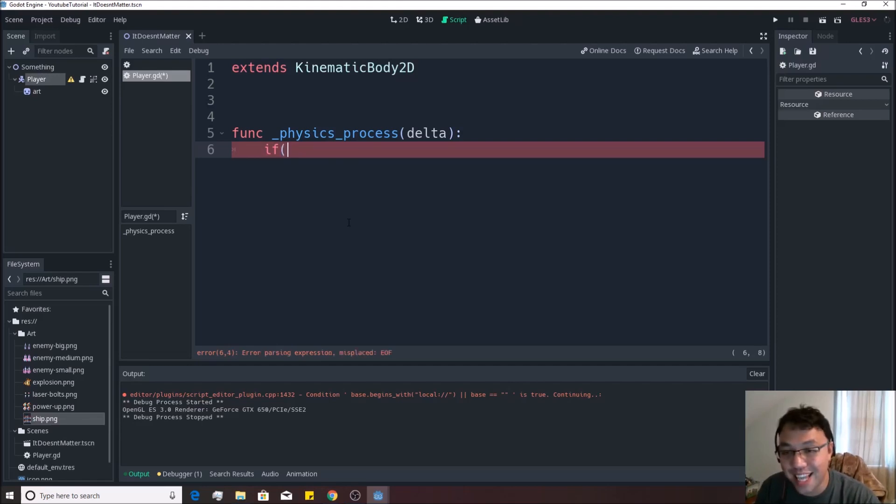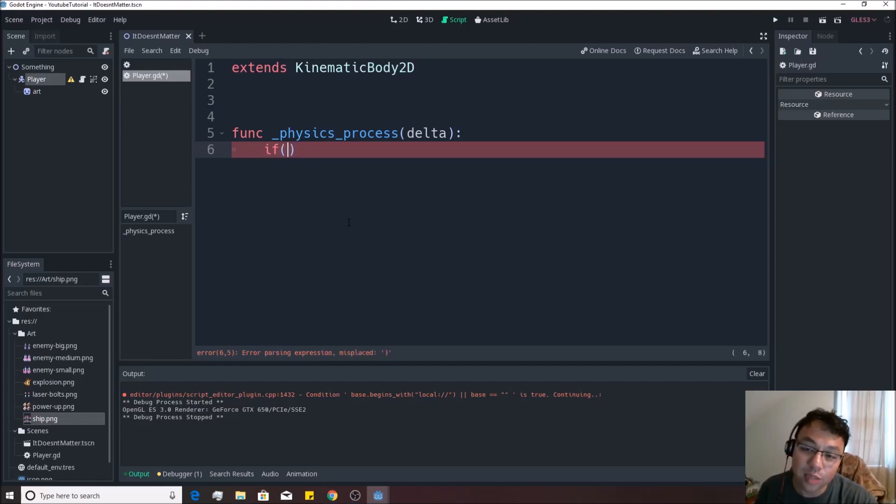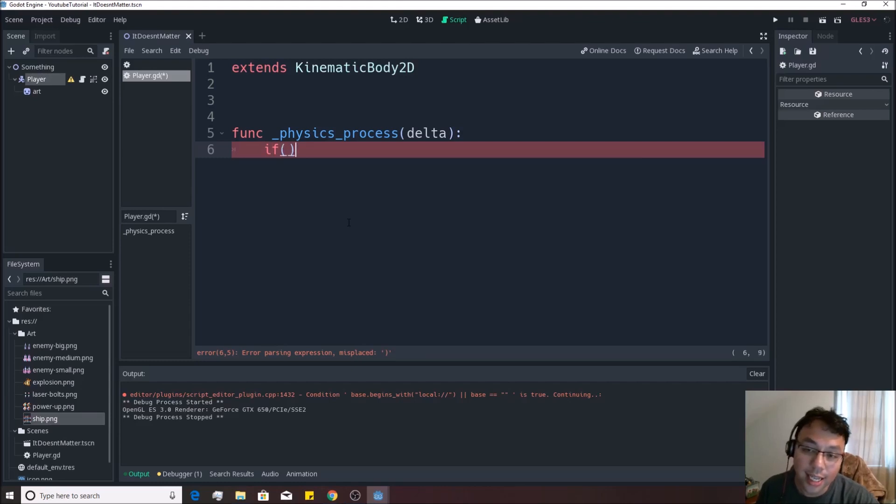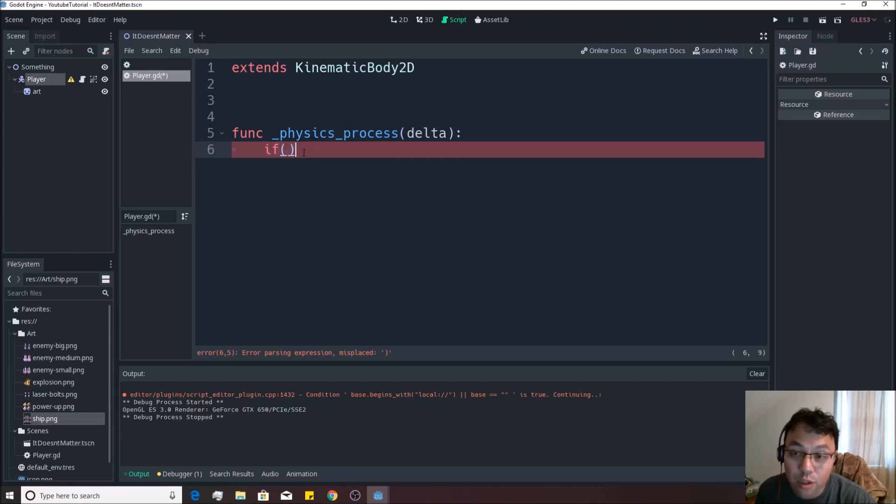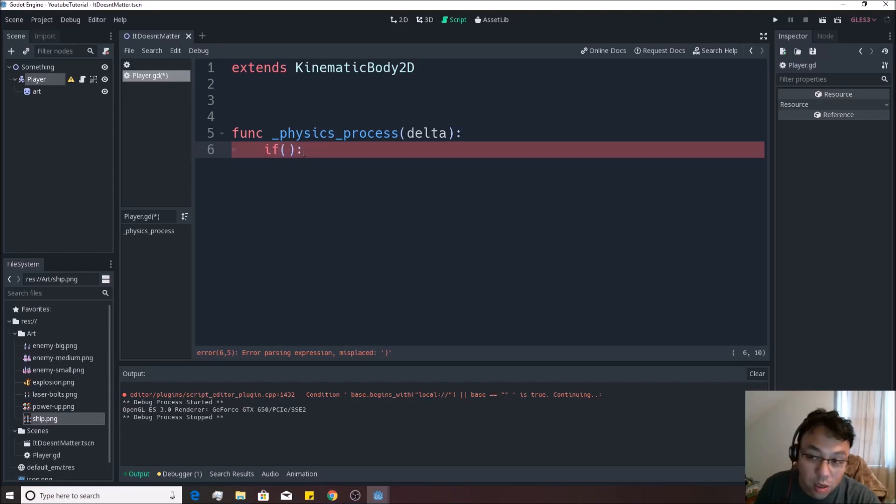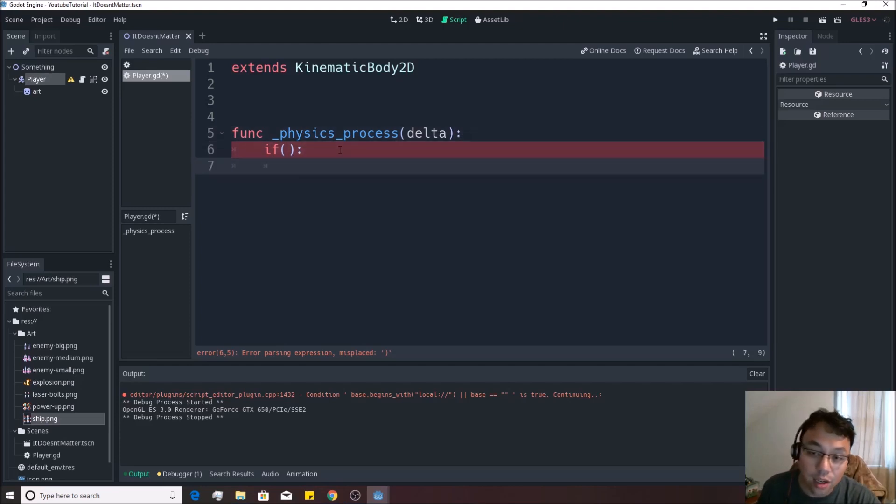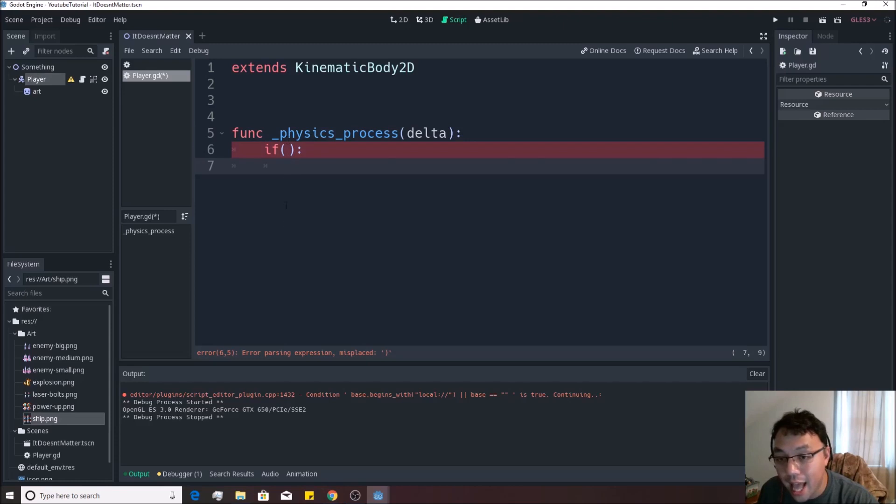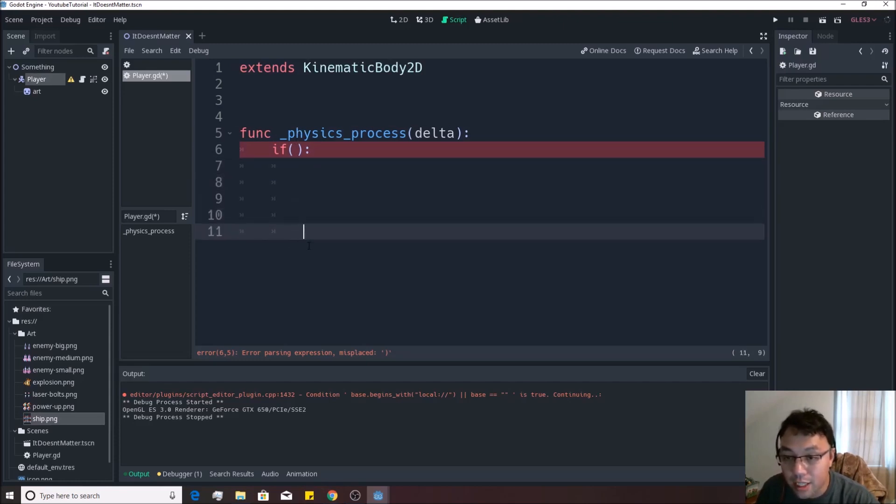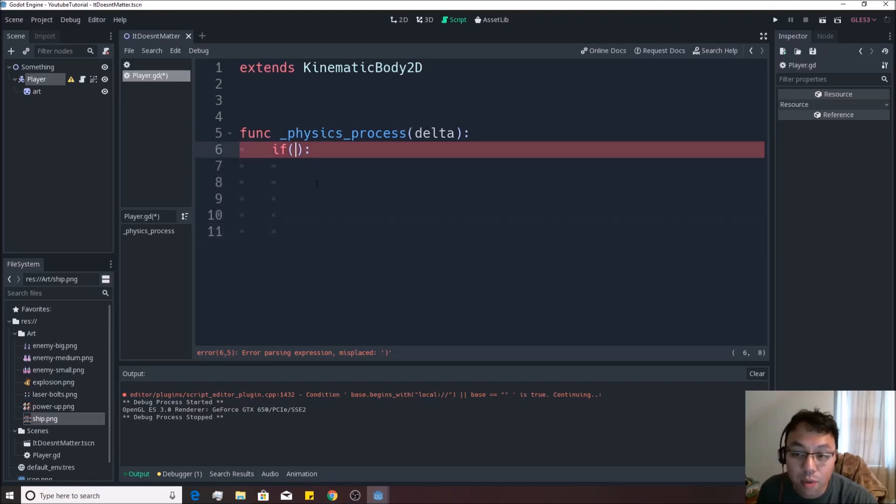So you say if, and then whatever happens inside this parentheses will occur inside the game. So it'll check if whatever is in this parentheses is true, it'll do anything after this colon, just like a method, just like a function. And if you hit enter, it'll automatically tab another side in and anything that happens tabbed in like so, any of these tabs down here will happen if whatever's in here is true.